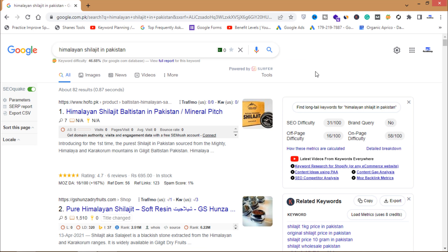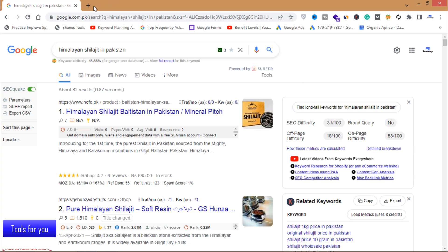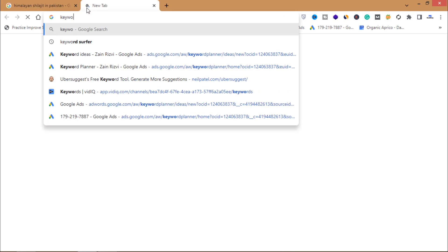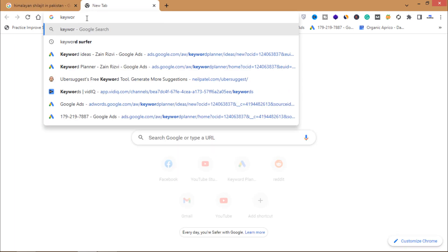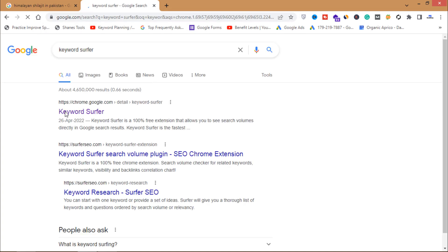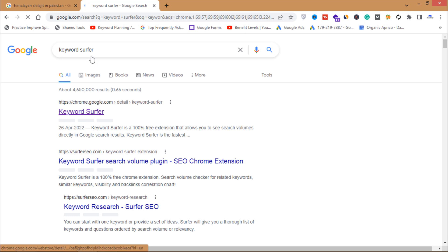Let's say you are going to write a blog or article about email marketing — how can you do keyword research for that? First of all, you need to install two extensions to your Google Chrome browser. The first one is Keyword Surfer — install this extension to your Chrome browser.